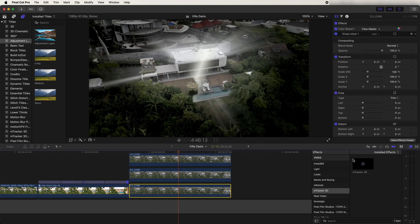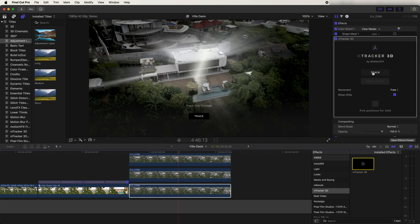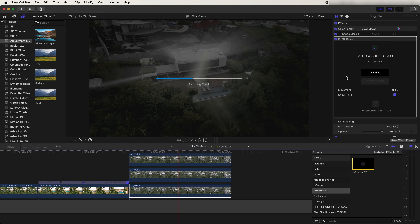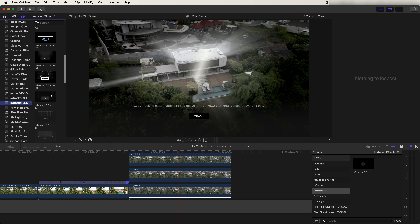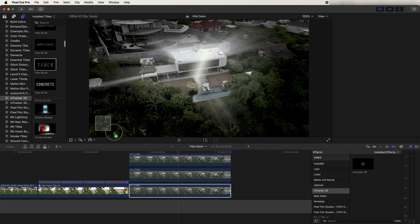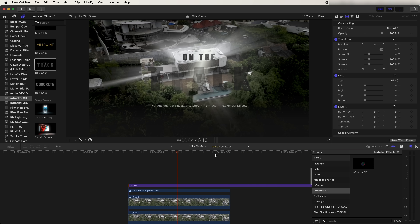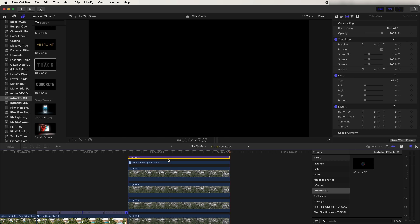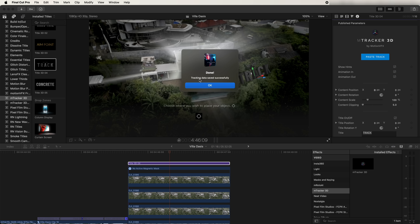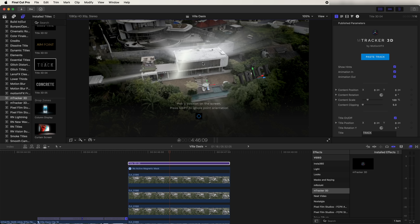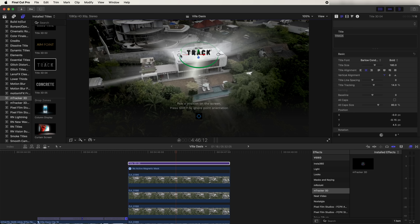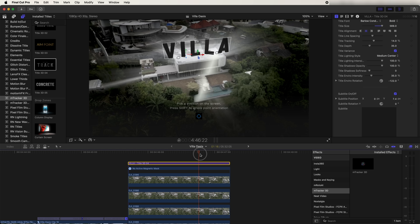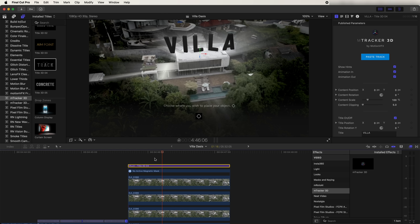I also added 3D titles using a plugin called M Tracker 3D. Drag that onto your video clip and click track. This plugin is really good for adding titles and 3D elements to the video. Once the track is done, click copy track. Go over to the titles — it comes with some 3D titles, and the one I used is Title 3D Number 4. Drag that on top of your video clips at the top, trim the end with Option and right bracket. On this top layer, click the T button, go to paste track to copy the tracking data onto the video, then click where you want to place the title — you can see it's tracked to the video clip. Click on the title to move it around and change its size.